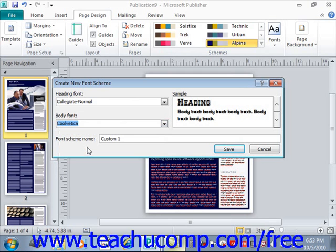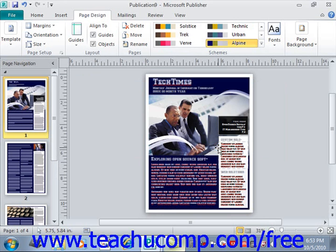After having done that, you can assign a name to your custom font scheme. We'll just call this TUC for now as an example, and then click the Save button. The custom font scheme will then appear as a selection that you can apply to your publications when you click the Fonts button in the Schemes group on the Page Design tab. Because we had this publication open, it went ahead and automatically assigned that font scheme.